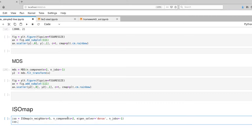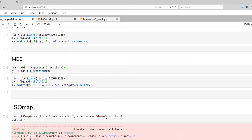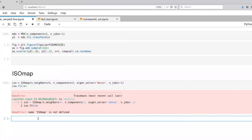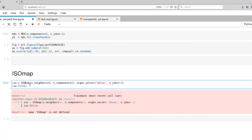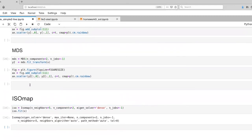And then we just fit our data. And there we go. And of course it's going to complain.